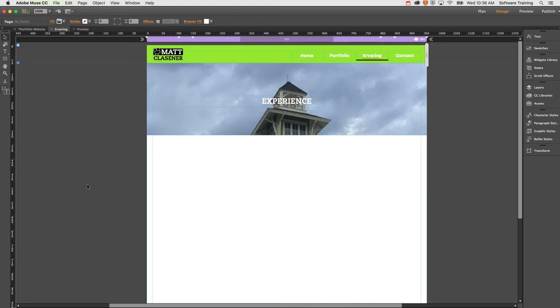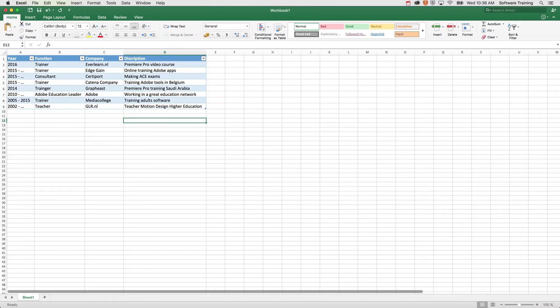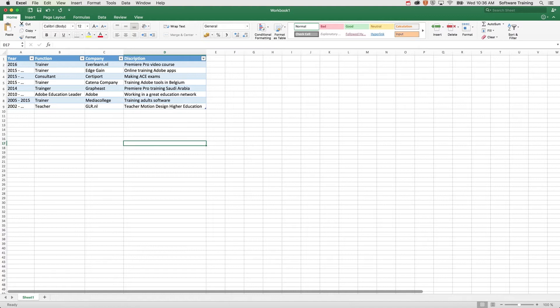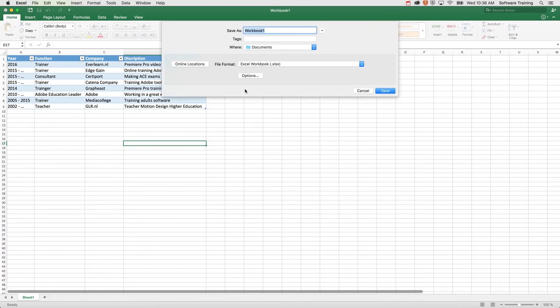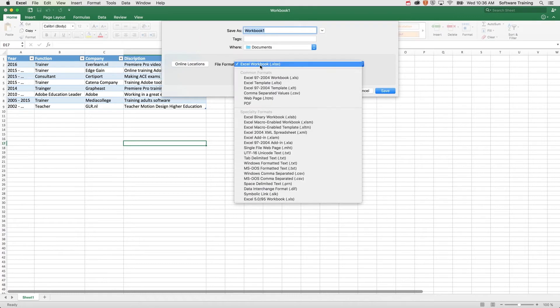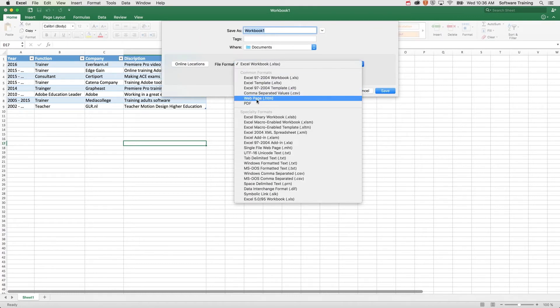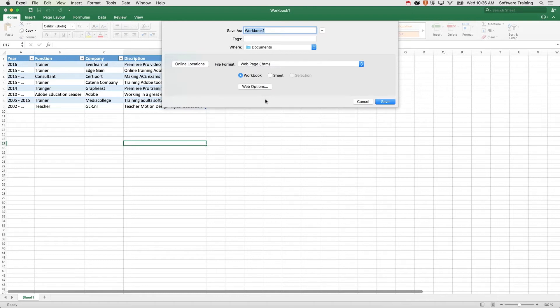I've made a table in Microsoft Excel containing my experience as a teacher. Of course, I can't copy and paste it inside of Muse, but I can save it as an HTML file. So I'm going to File, Save As, and save my file as a web page HTML, just this workbook.